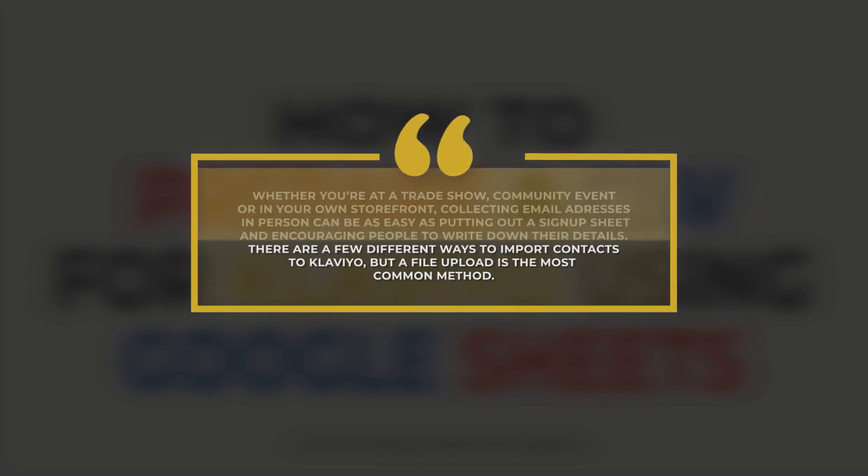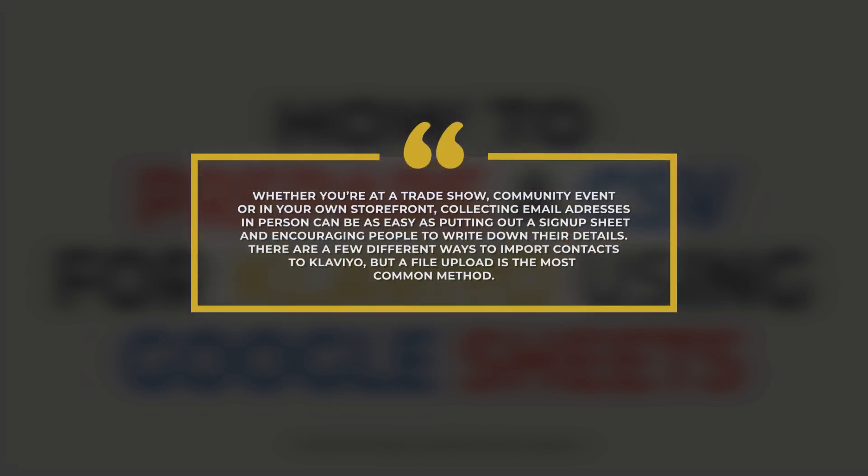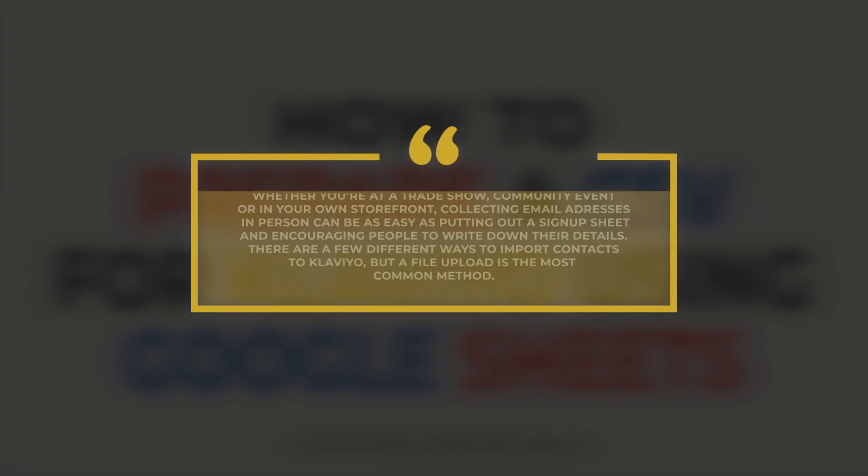Whether you're at a trade show, community event, or in your own storefront, collecting email addresses in person can be as easy as putting out a signup sheet and encouraging people to write down their details. There are a few different ways to import contacts to Klaviyo, but a file upload is the most common method. Let us walk you through on how to prepare the CSV file for upload using Google Sheets.